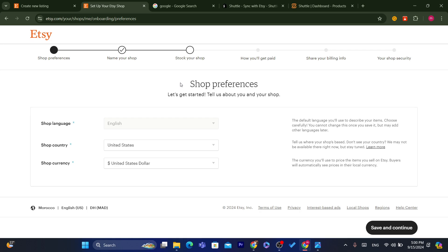Dropshipping is a very simple business model. Of course, if you don't want to do dropshipping and you already have handmade items in your own country, then close this video — there is no way to do that. You can't really open a shop if your items are physically located in a country that is not supported by Etsy.